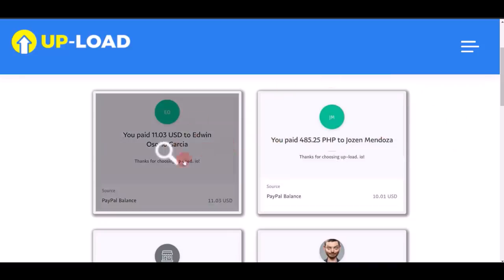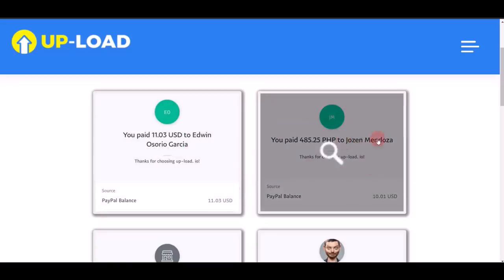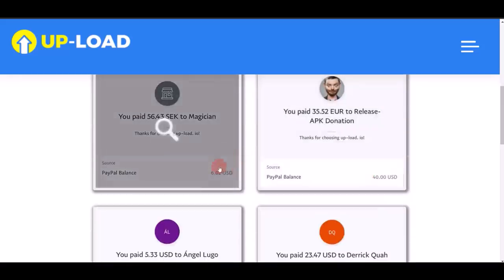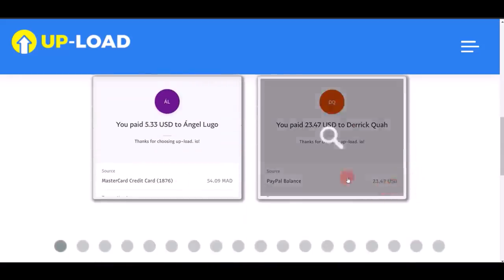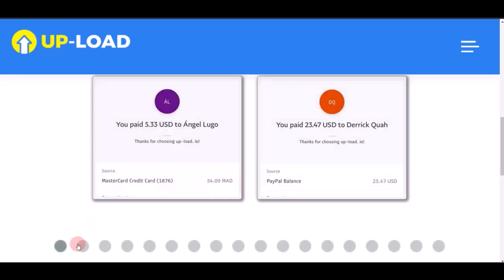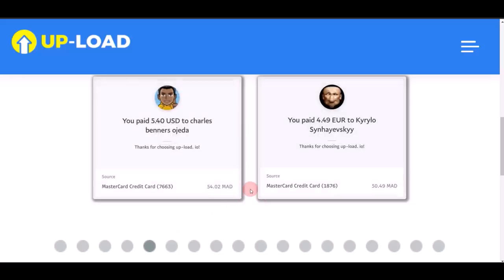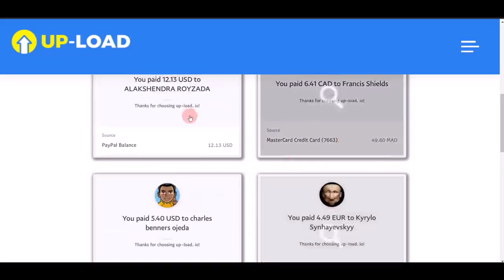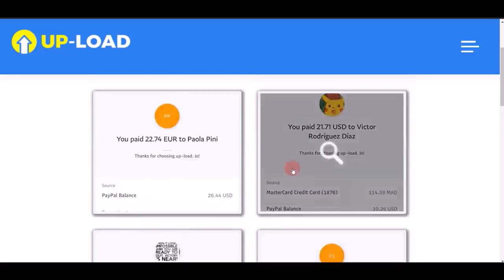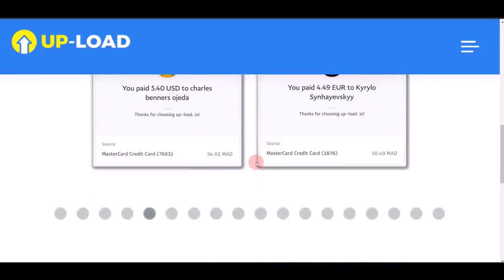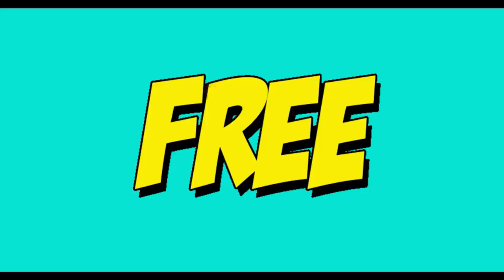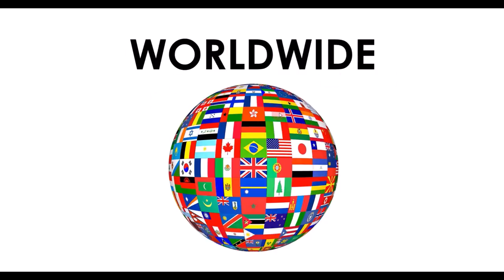This guy right here, Atwin, is making $11 from this application. This guy right here, Joe Zen from the Philippines, is earning $10, another $6, $40. As you can see, $23, $54 — there are literally hundreds and hundreds of pages of people cashing out real money using this brand new Android application. The best part is this is 100% free, you don't have to pay any money.